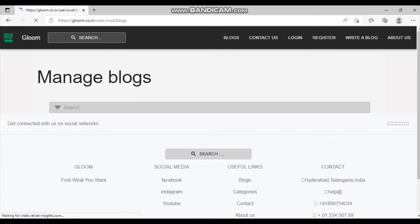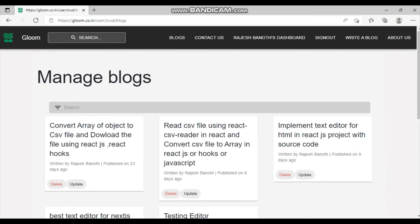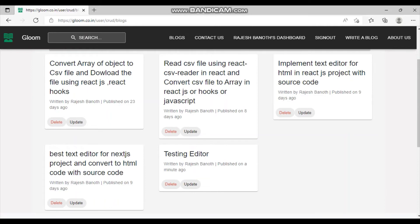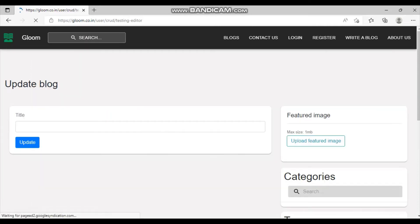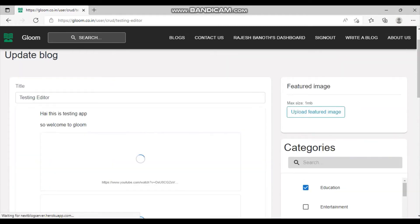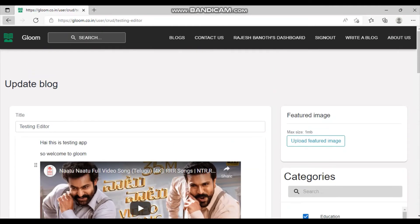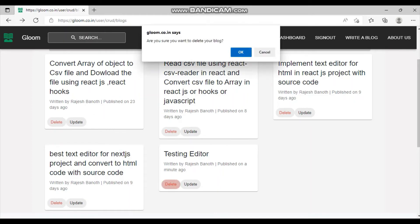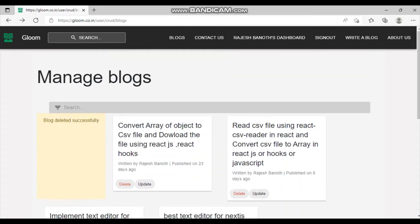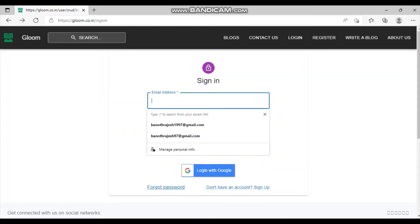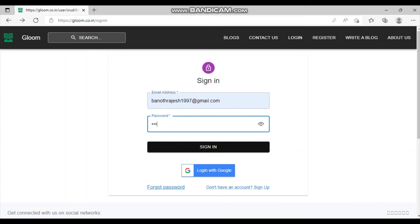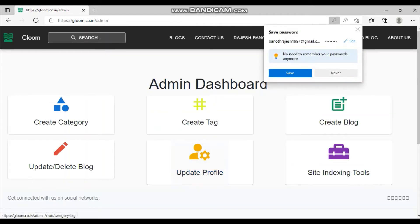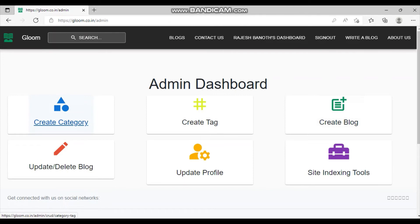A normal user can also delete or update their blogs. I can edit the testing editor blog or delete it. Let's try the delete option — the blog is deleted. Now let's log in as an admin and check the admin features. The admin dashboard lets you create categories, create tags, create and update blogs, and access site indexing tools. Note that tags can be created by normal users too.